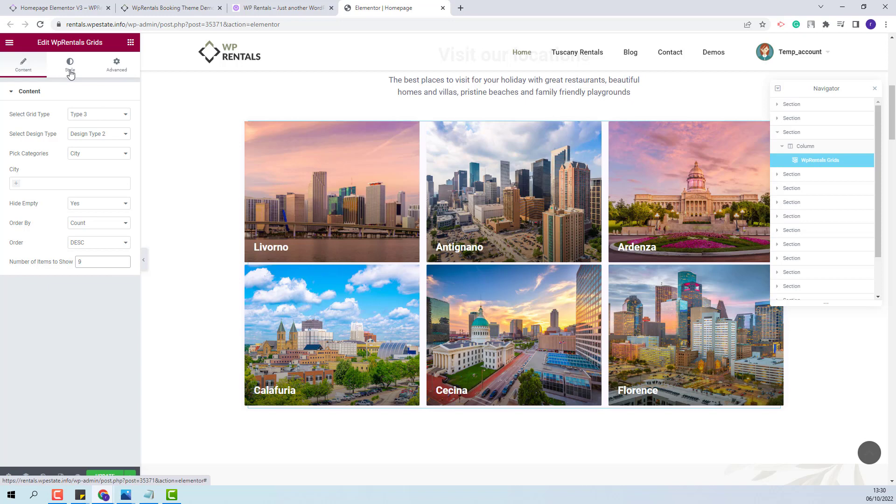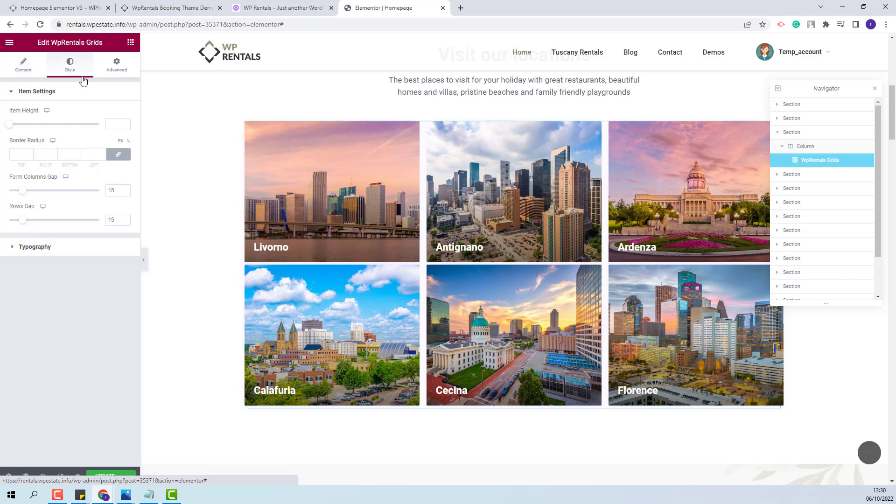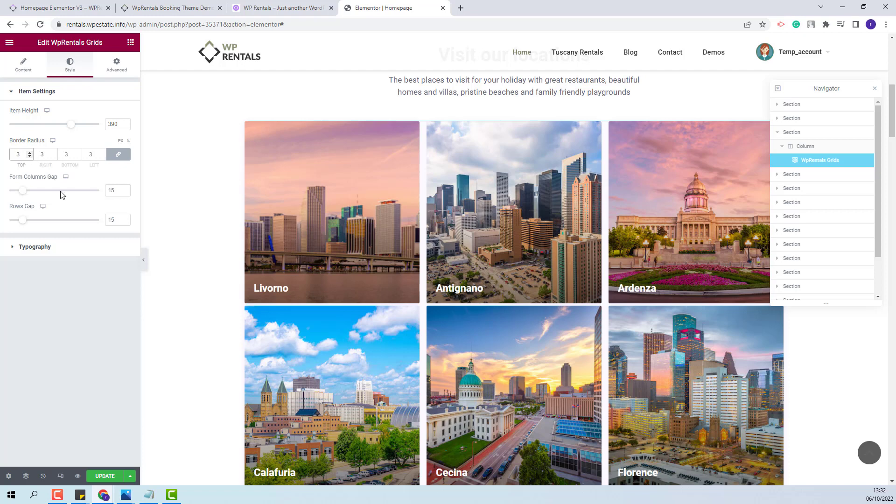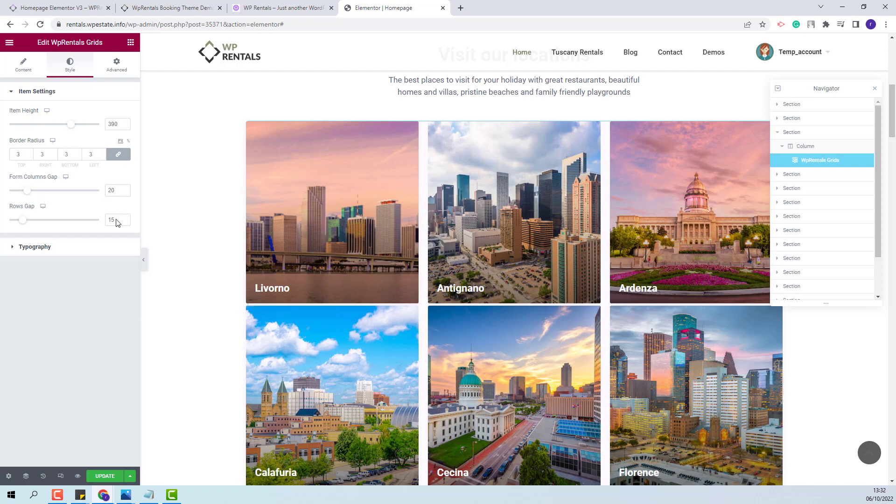Next I will go to style section. Here you will be able to change design settings. You will be able to change the item's height. I will add a value here. Also you will be able to change the border radius. You will be able to change the form column gap and the rows gap.